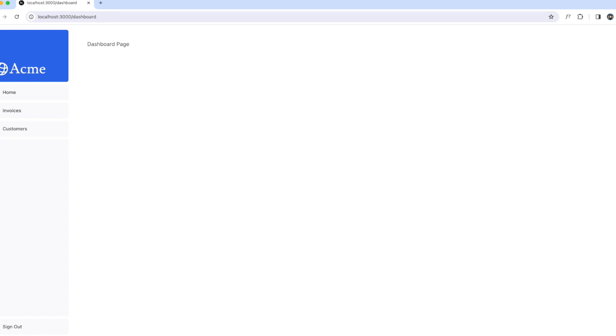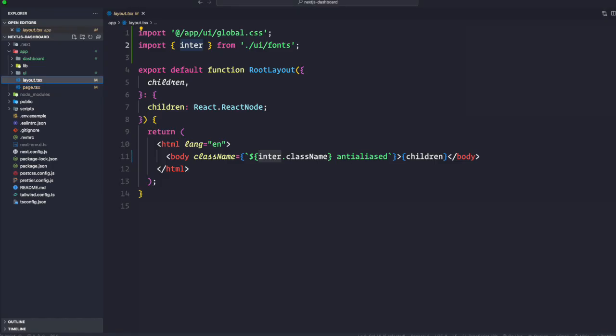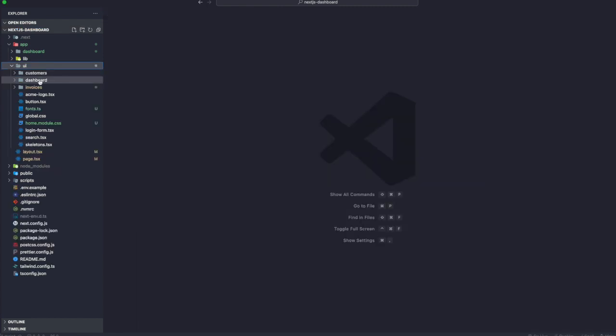In order to make our application feel even faster, Next.js provides a component called Link. The Link component allows us to link between pages in our application and do client-side navigation with JavaScript.